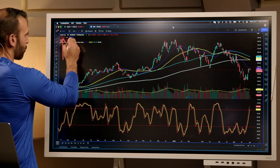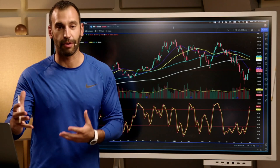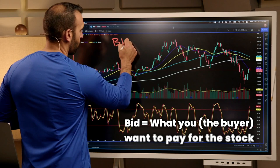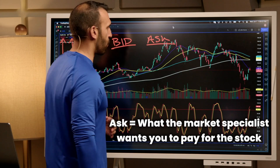This is a stock market — it's a place where people are buying and selling and trading stocks. Your bid is what the buyer wants to pay; this is what you want to pay for the stock. The ask is what the market maker or market specialist wants you to pay for the stock.